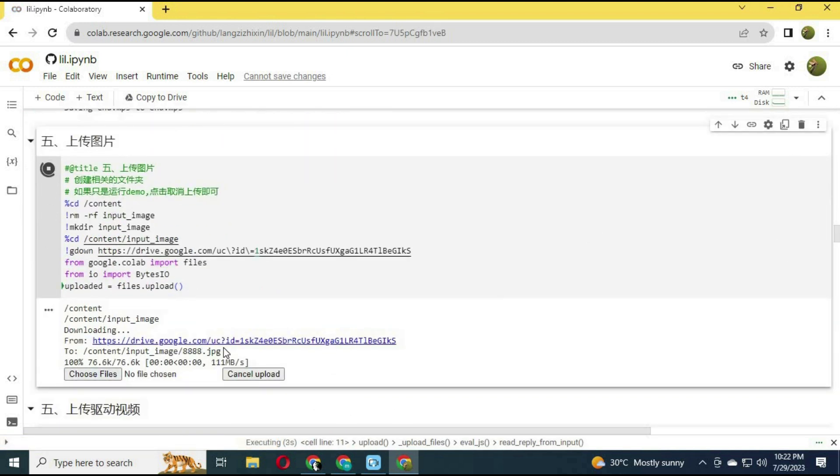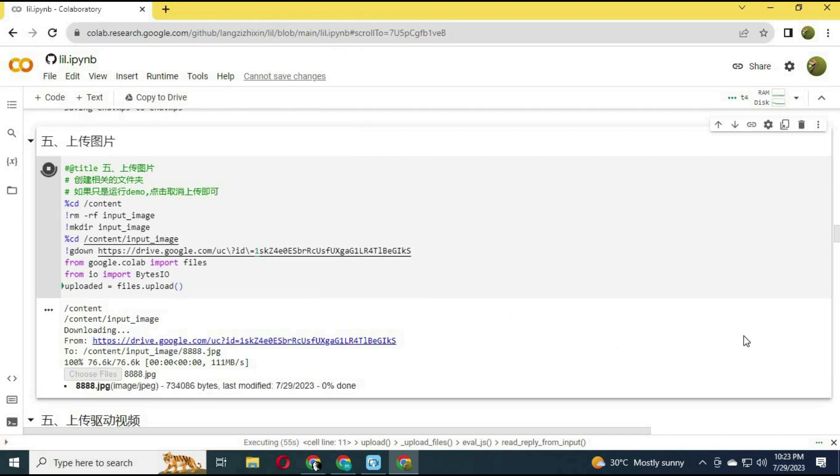Run the 6th cell and upload the picture you want to use. Make sure the picture is in JPG format.